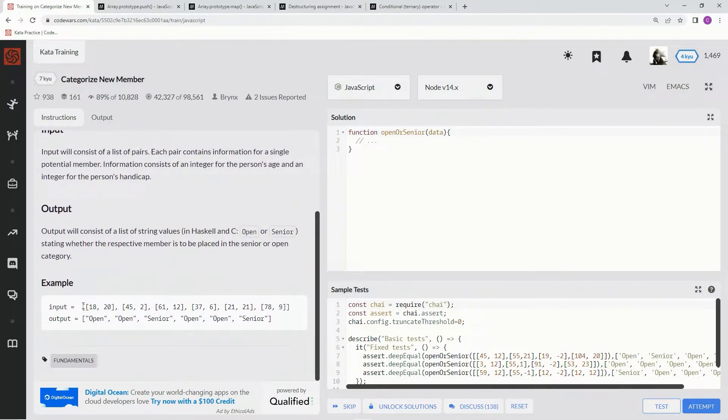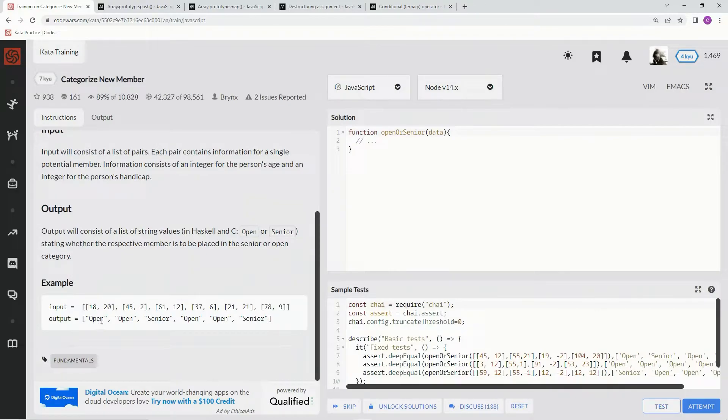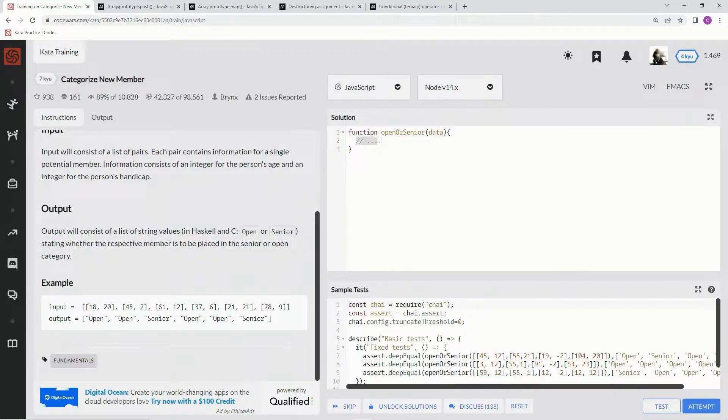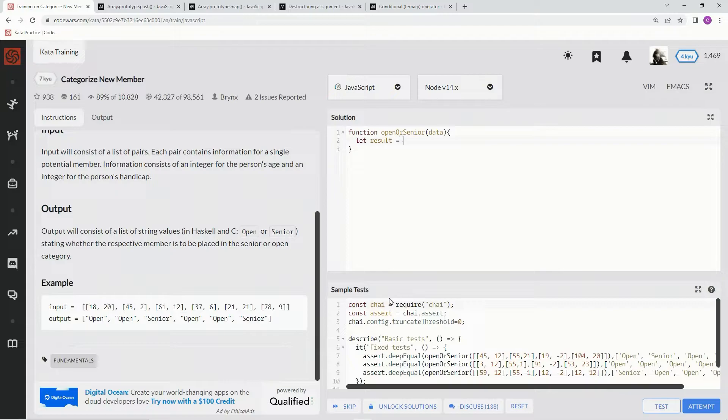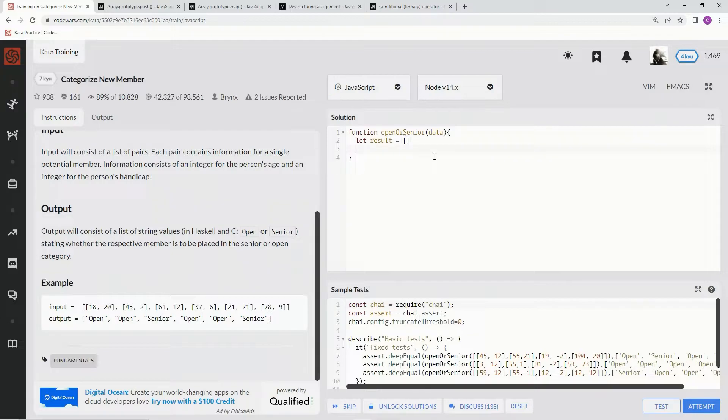So basically, we'll be given this, and we'll have to categorize them this way, and then push it into a new array right down here. So first things first, let's declare a variable, a result variable. We're going to say let result equal empty array, since we're pushing it into an empty array, or into a new array.